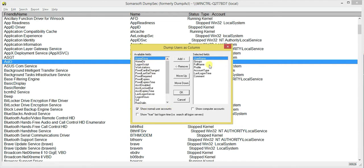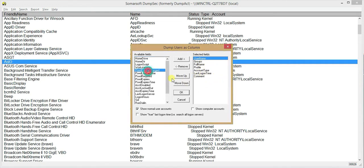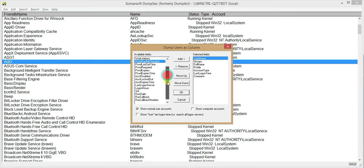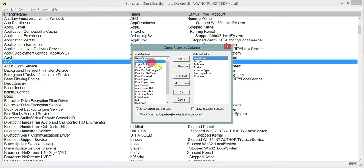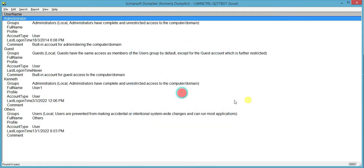So I have selected the user fields, username, group, full name, profile, account type, last login time and comment. But you can add others such as SSID or your password expires, workstation, home directory and all. So let's just go with this and click OK.